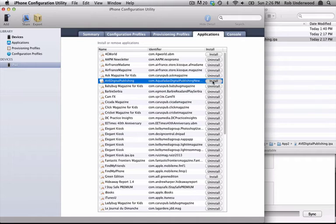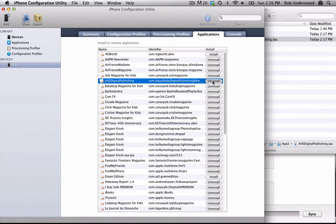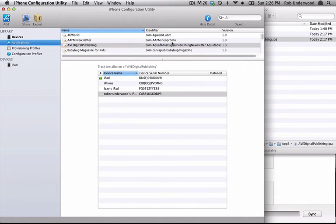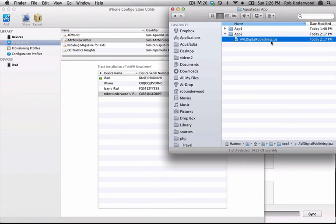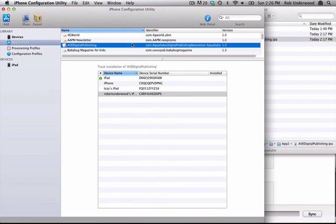If there are additional review rounds, you can uninstall the IPA in the Applications area of your device, then delete it from the Application area in iPhone Configuration Utility under Library by just using the Delete key. You can then drag in the new IPA and repeat the process to ensure that you have the latest IPA for review. Thanks for watching.